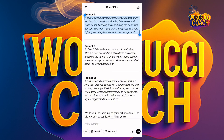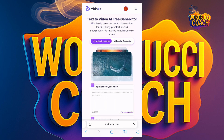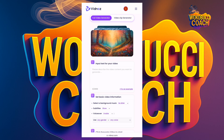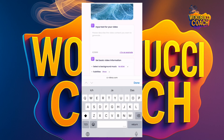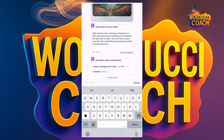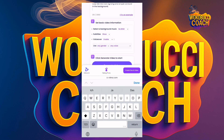I'll go back to the app and click on my browser. I'll click where it says 'Please describe the video content you want to generate' — you can put up to 2,000 letters or words. I'll paste the text. Next, they say 'Set basic video information.' You can select background music if you want, and you can add text or voiceovers.